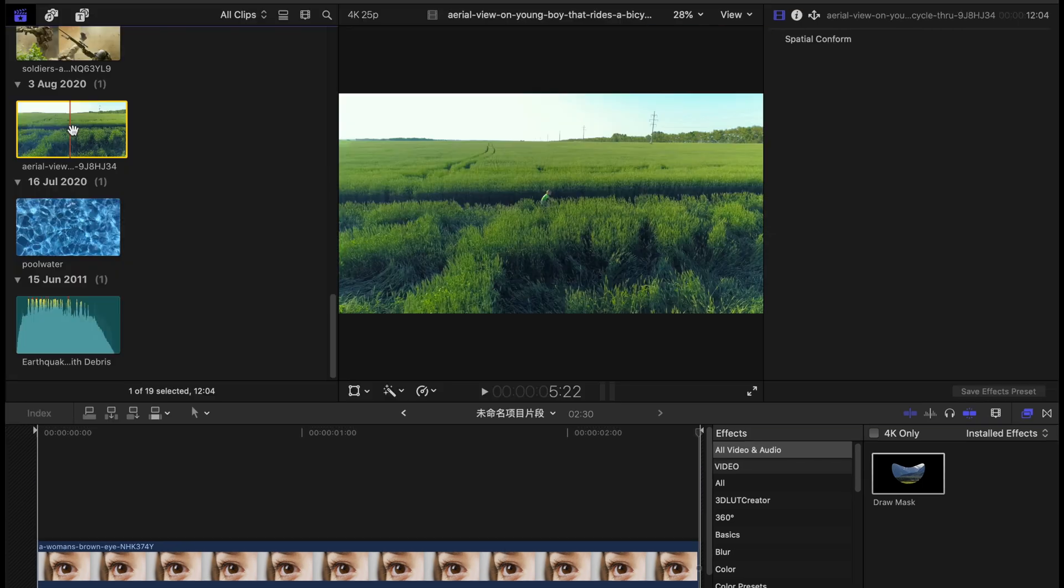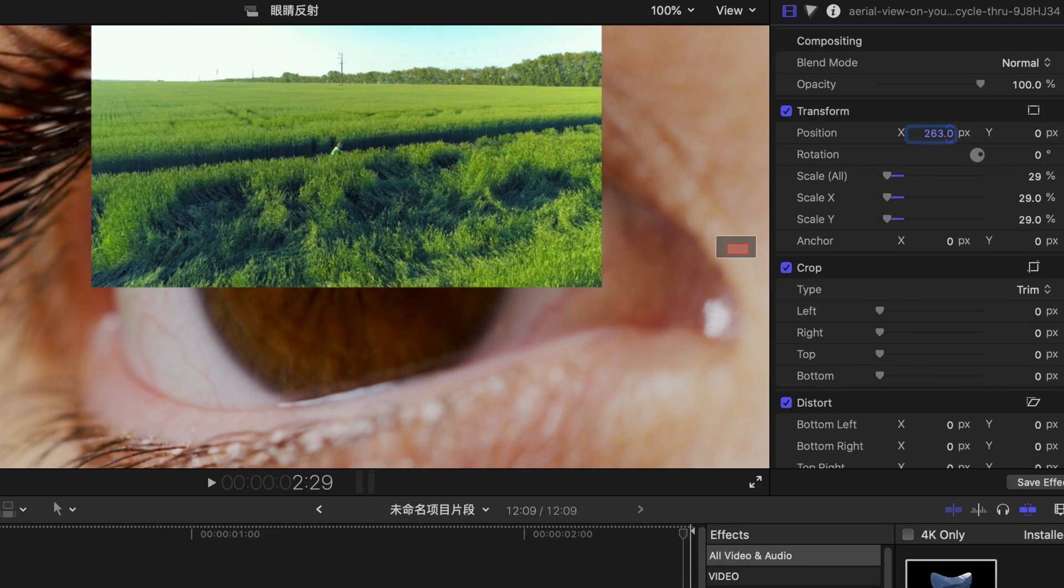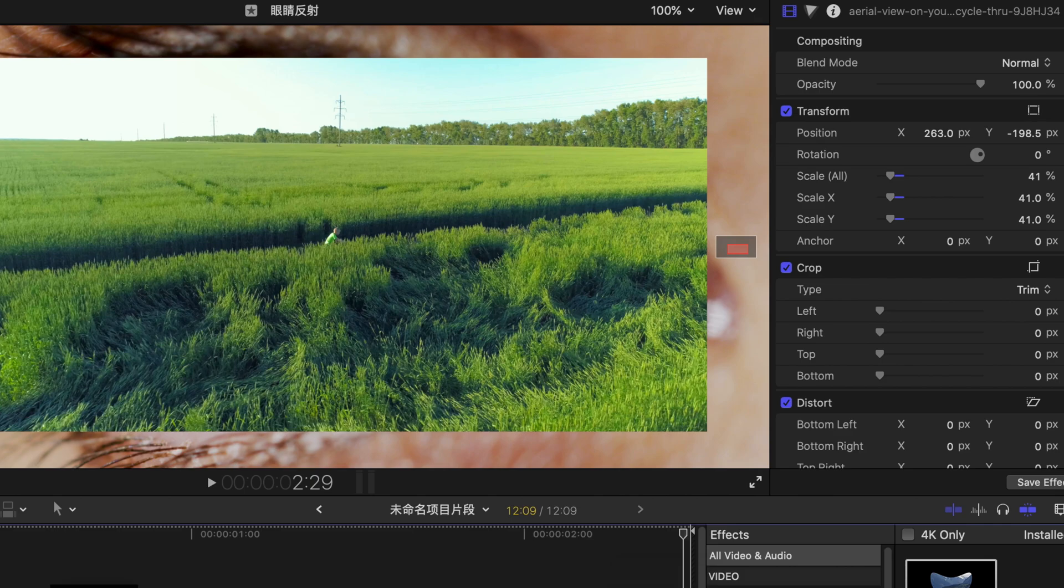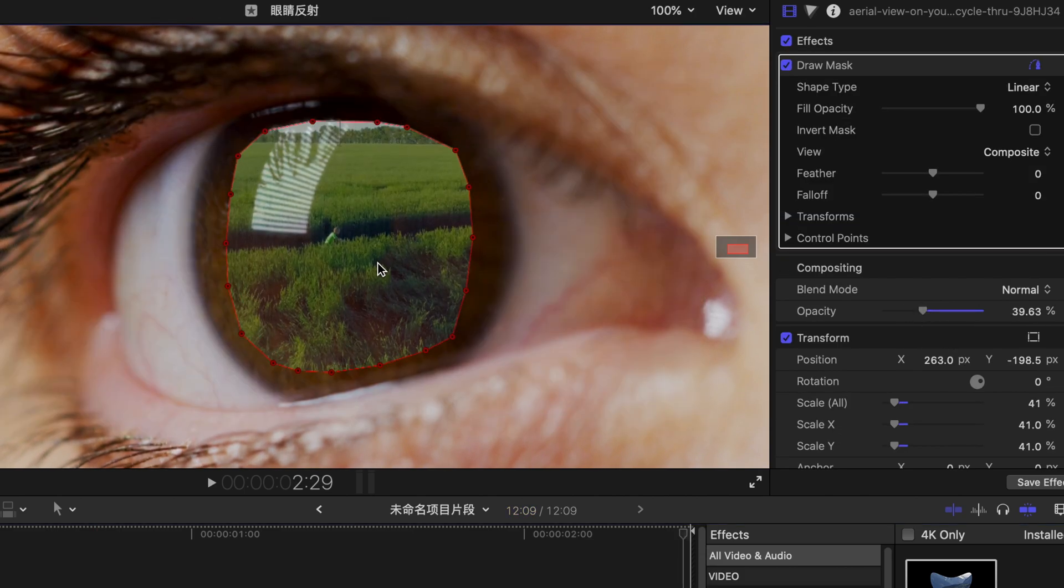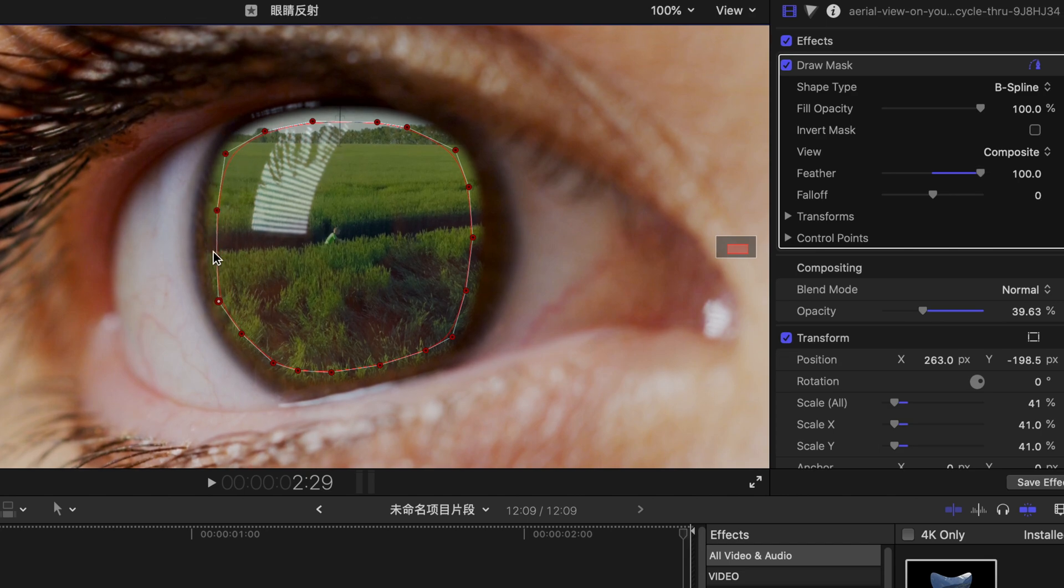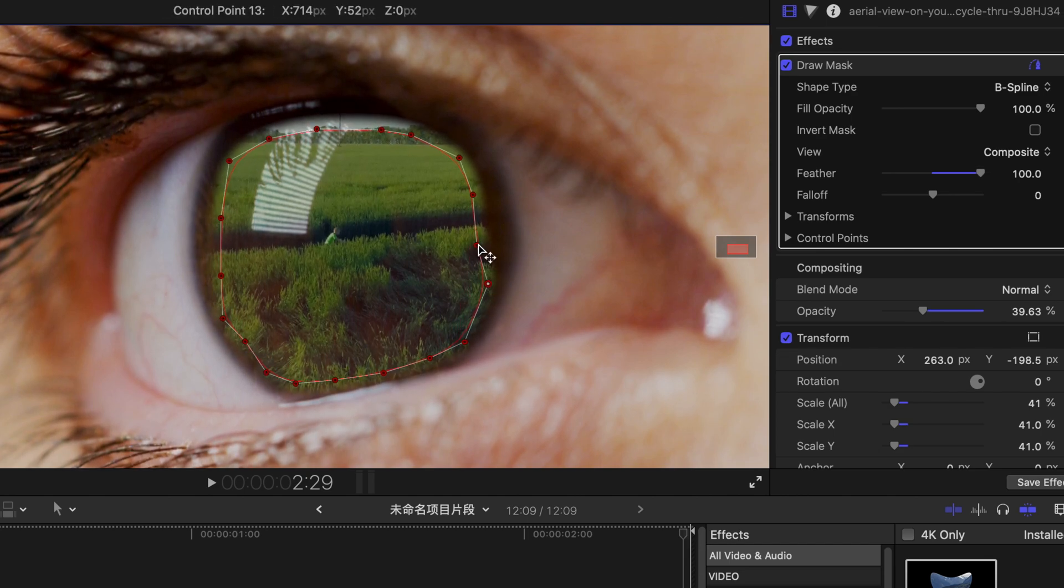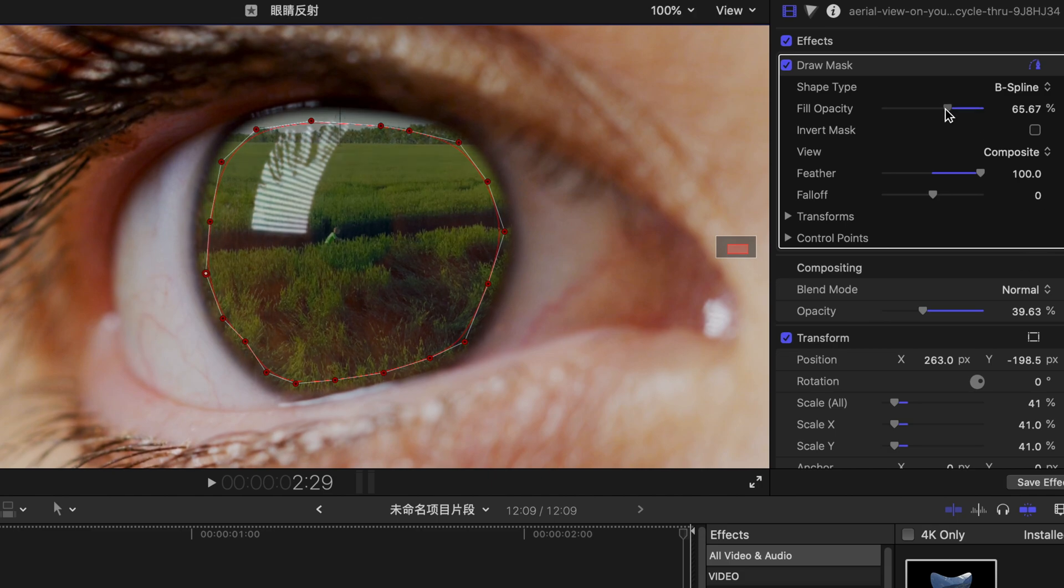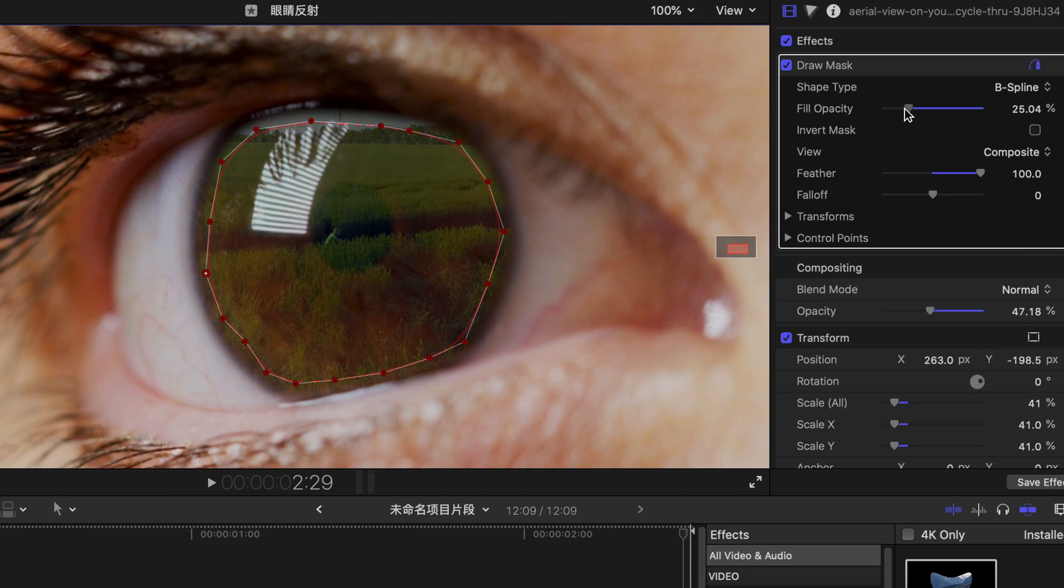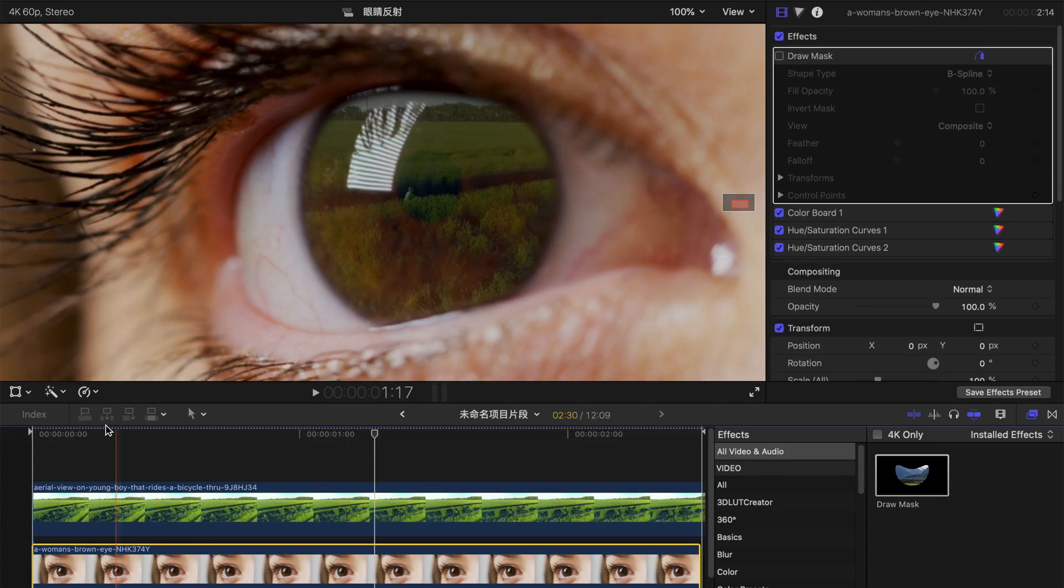If you want to have something romantic, something green, you can always repeat the steps just now like this. Create a shape of the eyeball. Choose B-spline. You can even increase the feather to maximum. Change the control point and opacity and there you go.